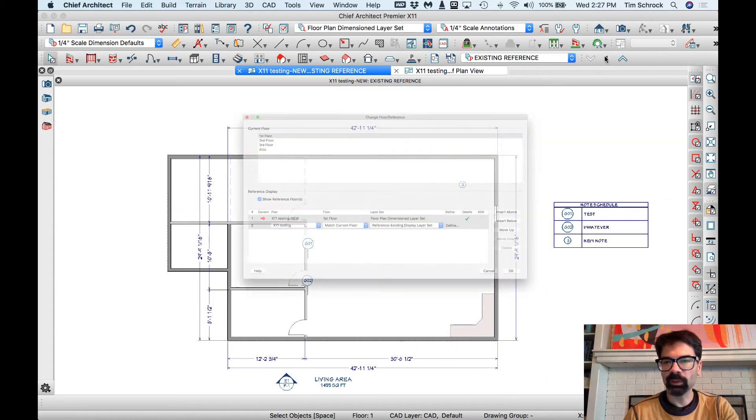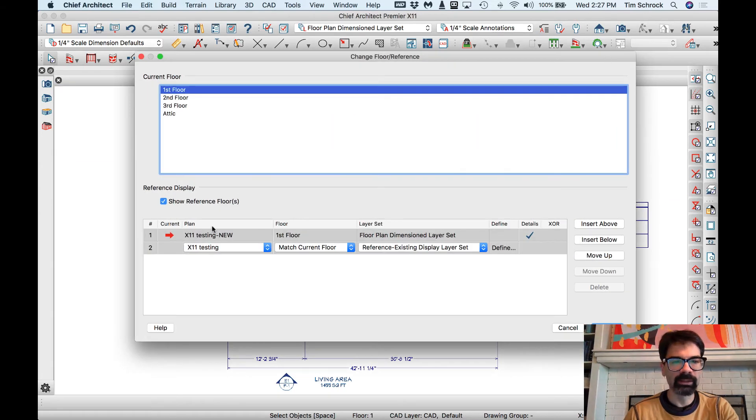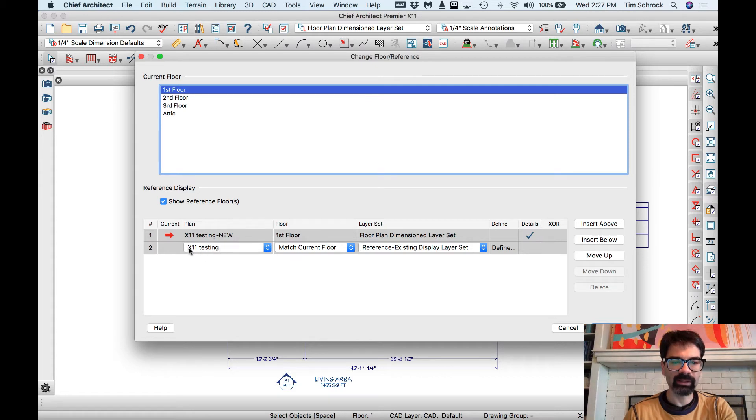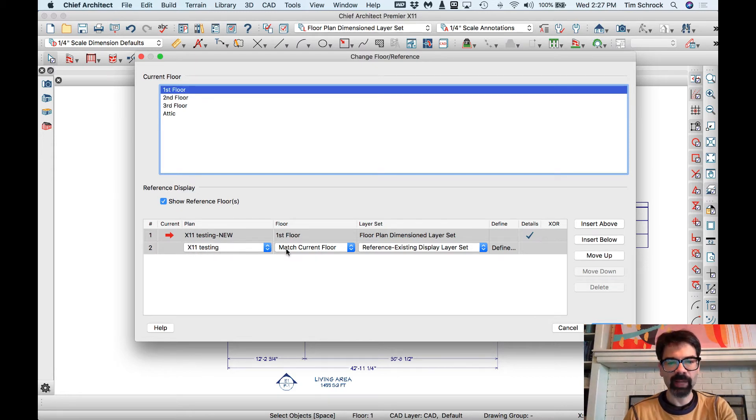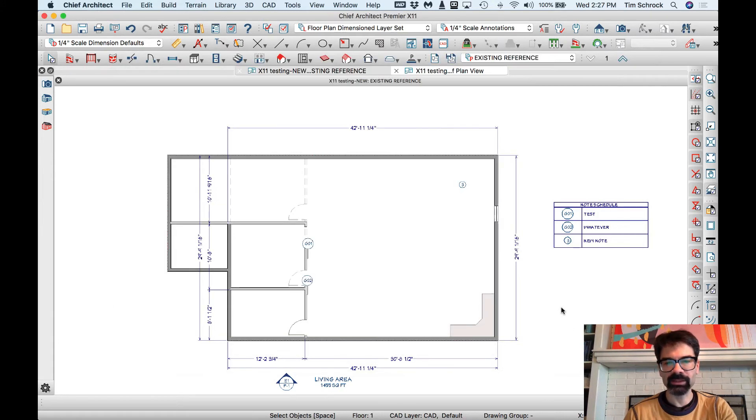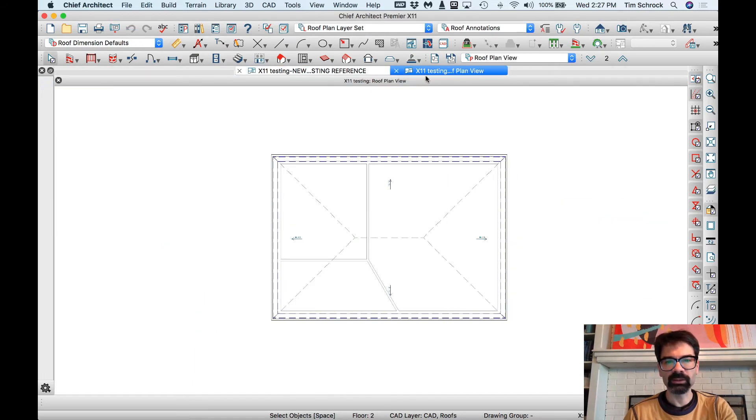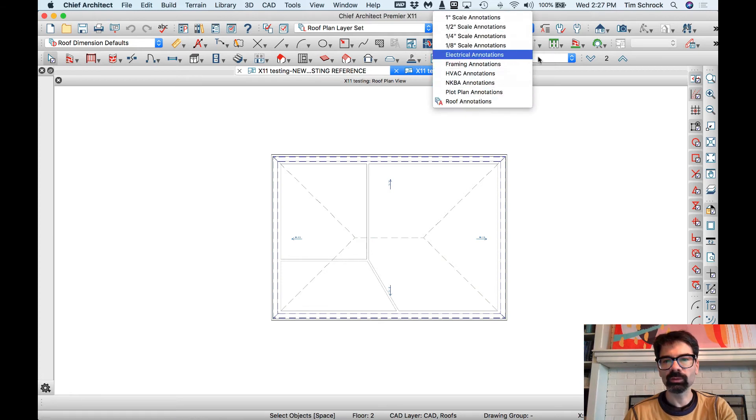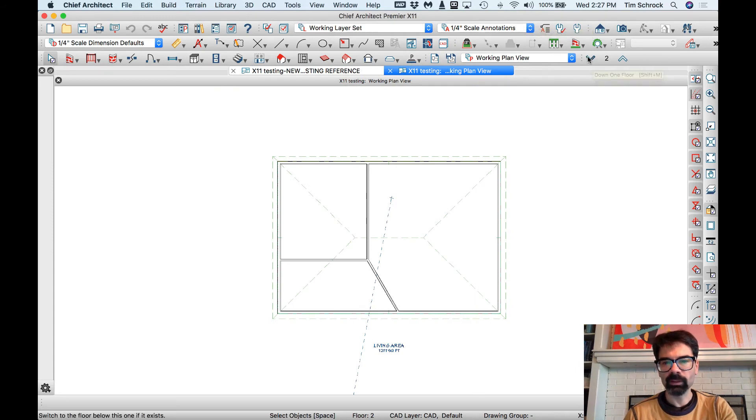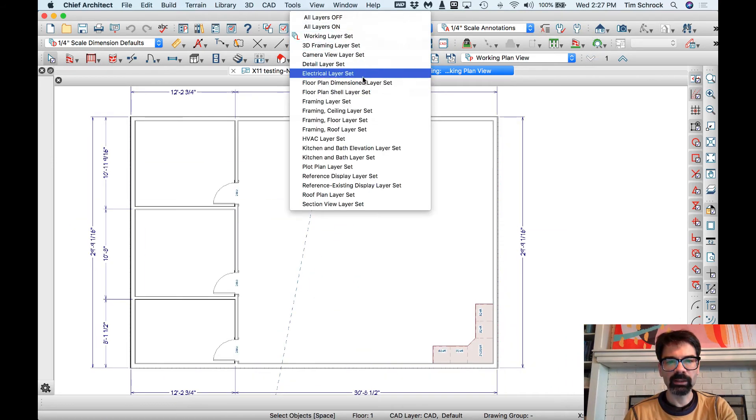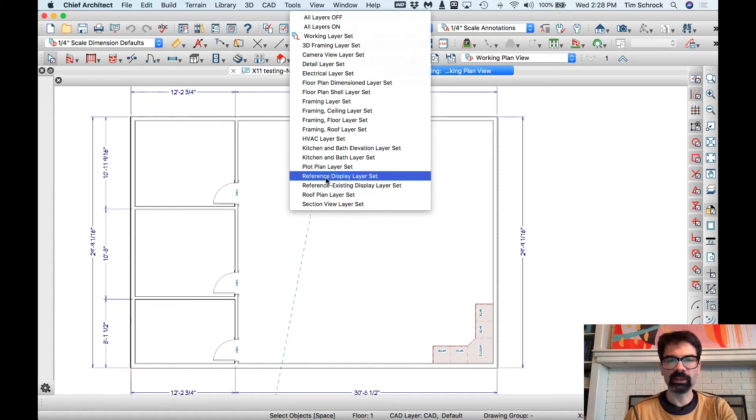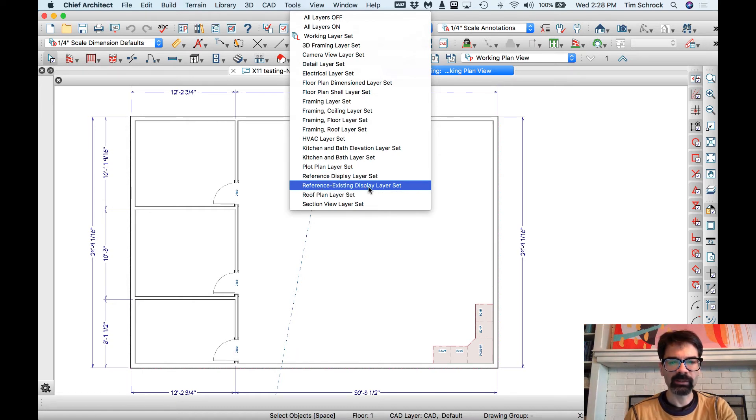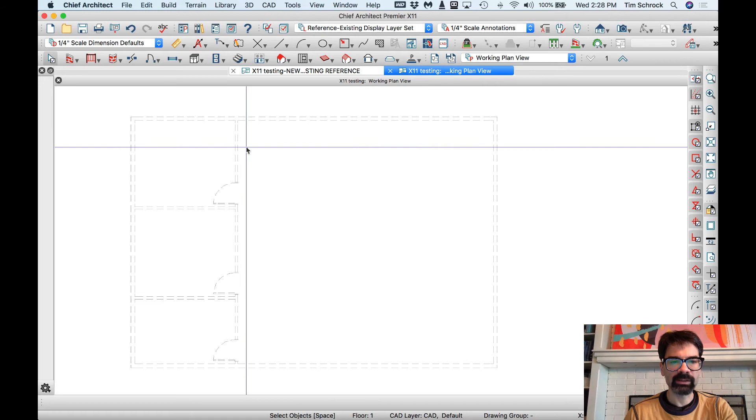Now, this is pulling up a different reference layer. I can reference another file. So I've got my new file is open, and I can reference the existing file. X11 testing is my existing file, and I'm going to match the current floor with a reference existing display layer set. That's a different layer set than my reference plan set, and I set that up purposefully like this. Let's go over to the existing plan here, and I'm going to go into my working plan view here on second floor. And in here, in my layer sets, I've got a reference display layer set, which is my typical red. Reference existing display layer set,